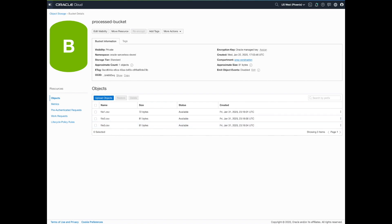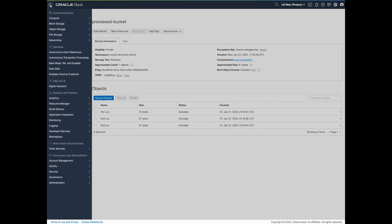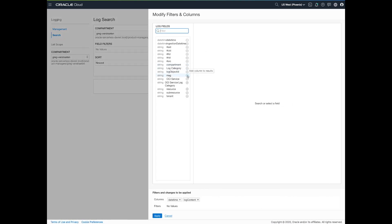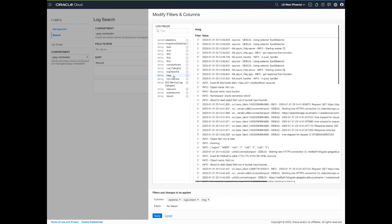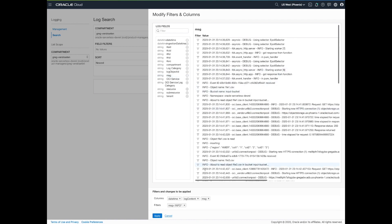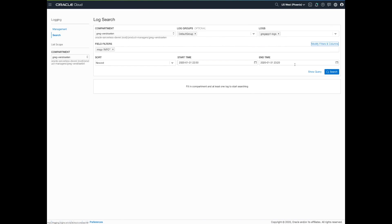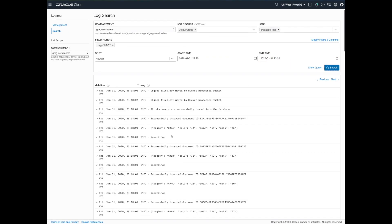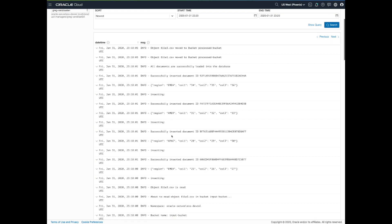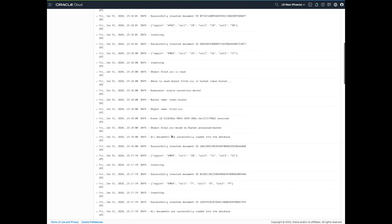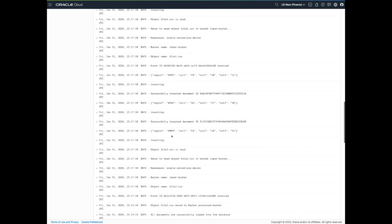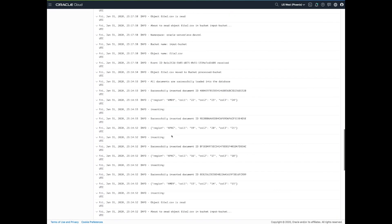Now let's have a look at the logs. We are going to the logging service, and we are displaying only the function messages prefixed with the string INFO. We can see that the files were processed concurrently, and the data was loaded into Autonomous Data Warehouse.